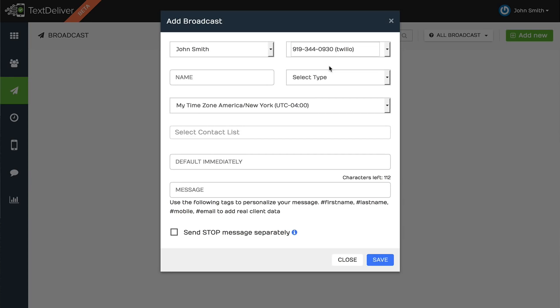And as you probably are aware, there's more and more legalities in terms of what you can and cannot do with text messaging. Like for one example, you can't send a text message before 8am and after 9pm, the subscriber's local time zone.